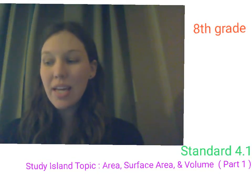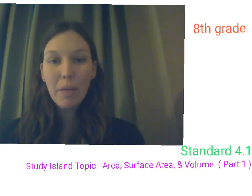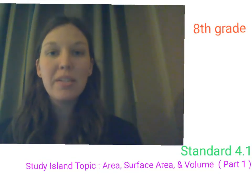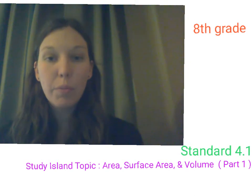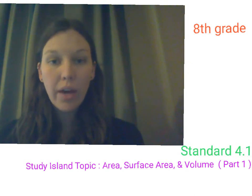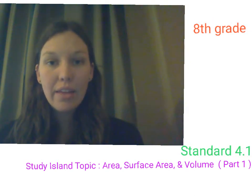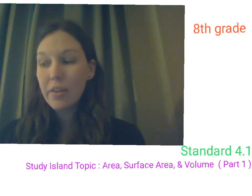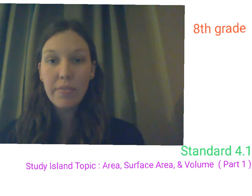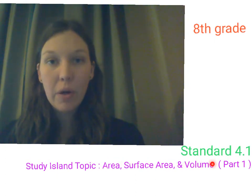Hello and welcome to today's lesson. We're going to be covering topics under standard 4.1 in 8th grade and also under the Study Island lesson entitled Area, Surface Area, and Volume.